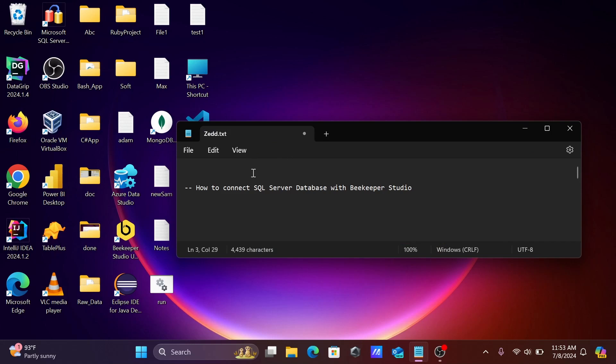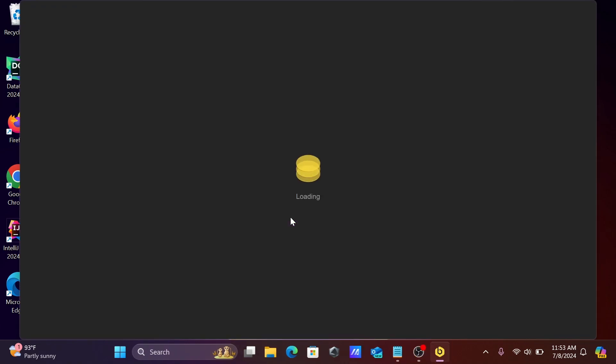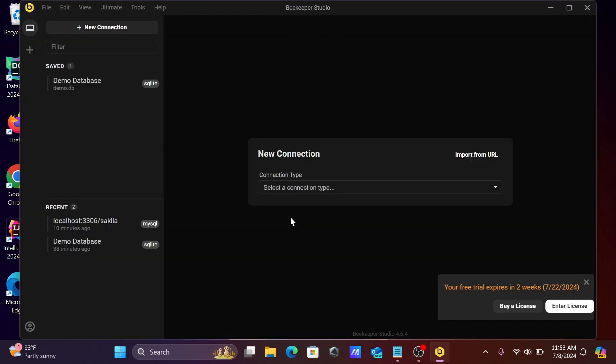In this video, I am going to discuss how to connect Microsoft SQL Server database with Beekeeper Studio. So let's open Beekeeper Studio. When you're opening it for the first time, you'll get this console.